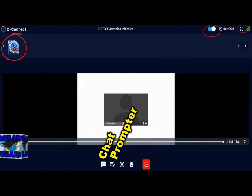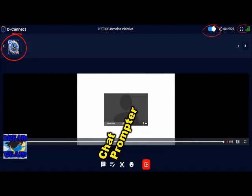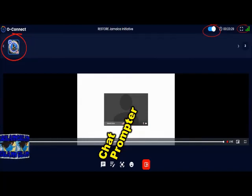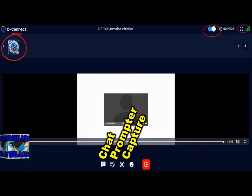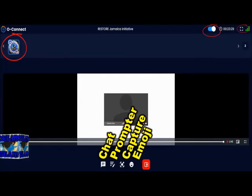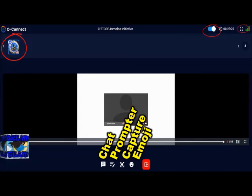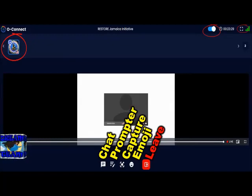Beside the chat you have the prompter, which allows you to type things or upload documents like a Word document — whatever you would like to speak about — so that you can be fluent and don't leave out anything you want to address, whether it's a meeting or a webinar. Beside that to the right you have capture, where you can take a picture of the screen. Beside that you have emoji — when you click on emoji, those things float up on the left-hand side of the screen. You can also click leave to leave the meeting.